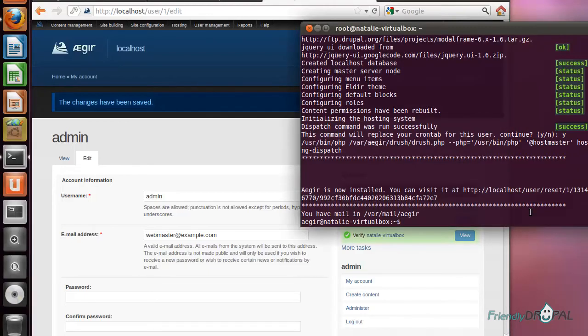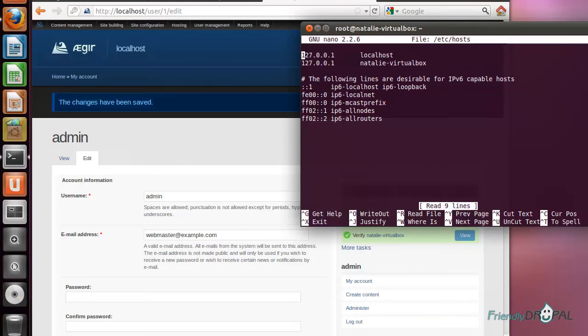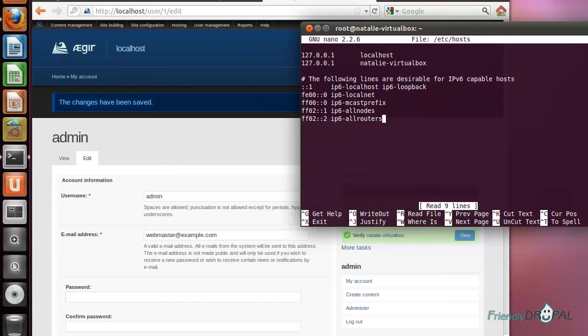One thing I forgot to mention is that if you're installing it on VPS and modifying the host file, instead of the local IP, you will obviously need to use your server IP and then your domain.